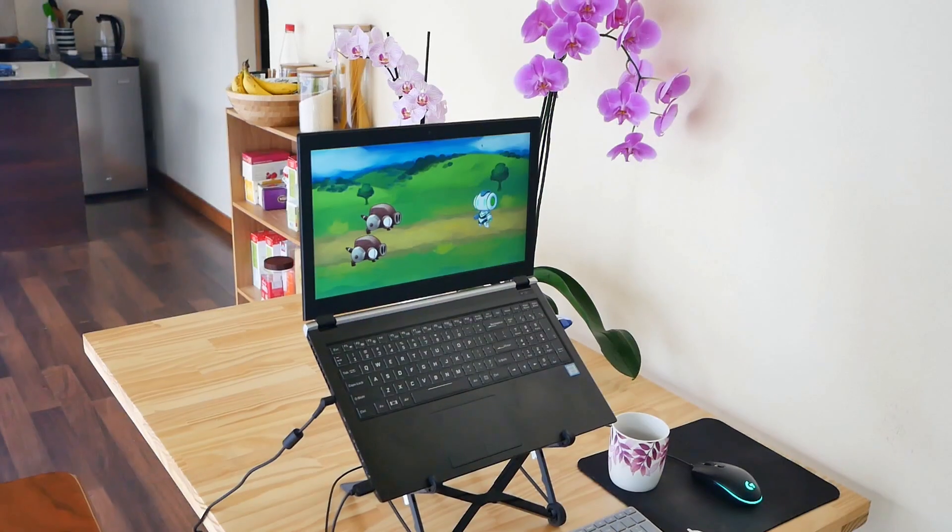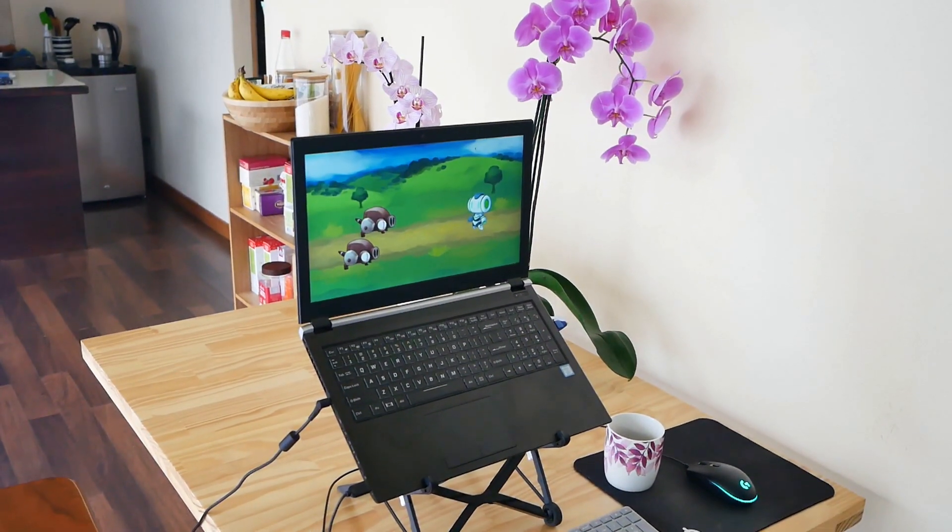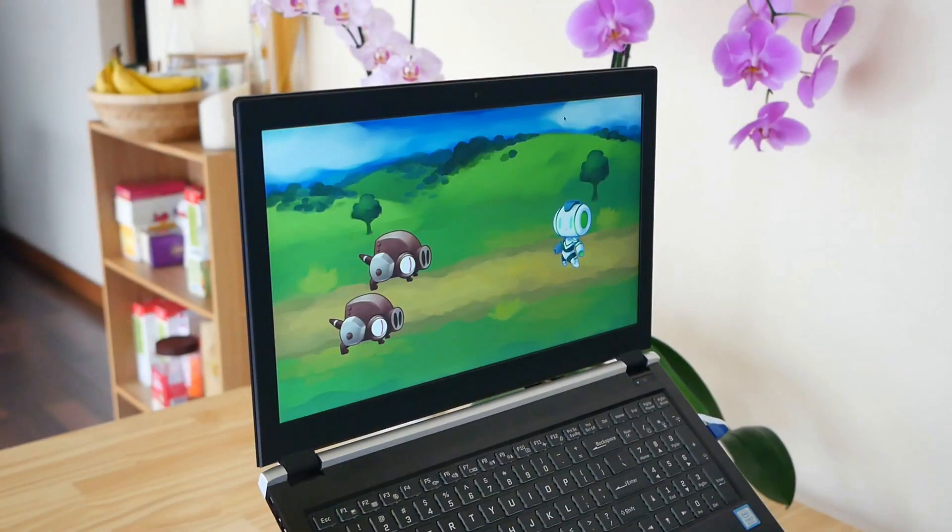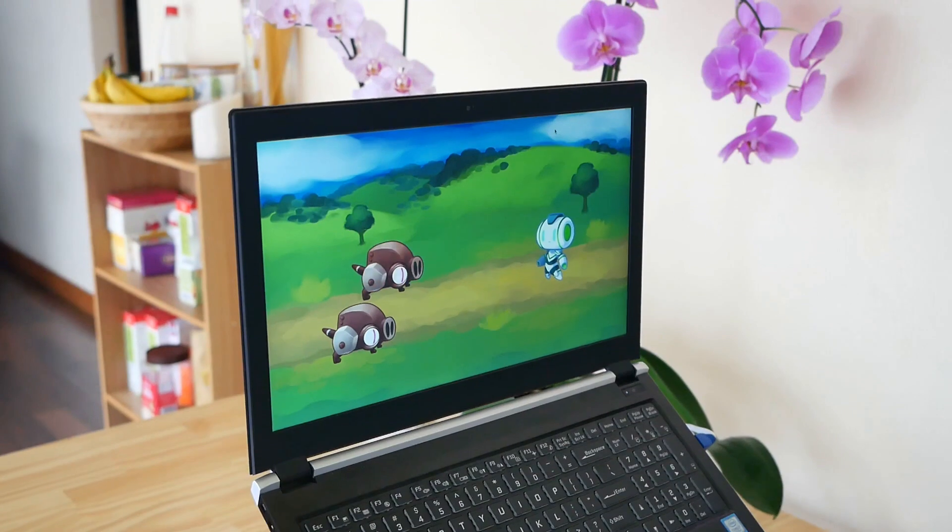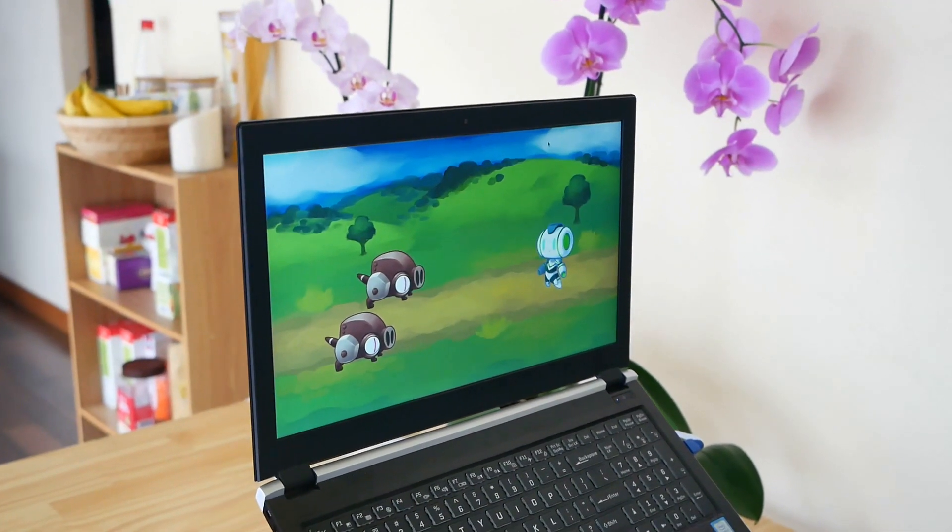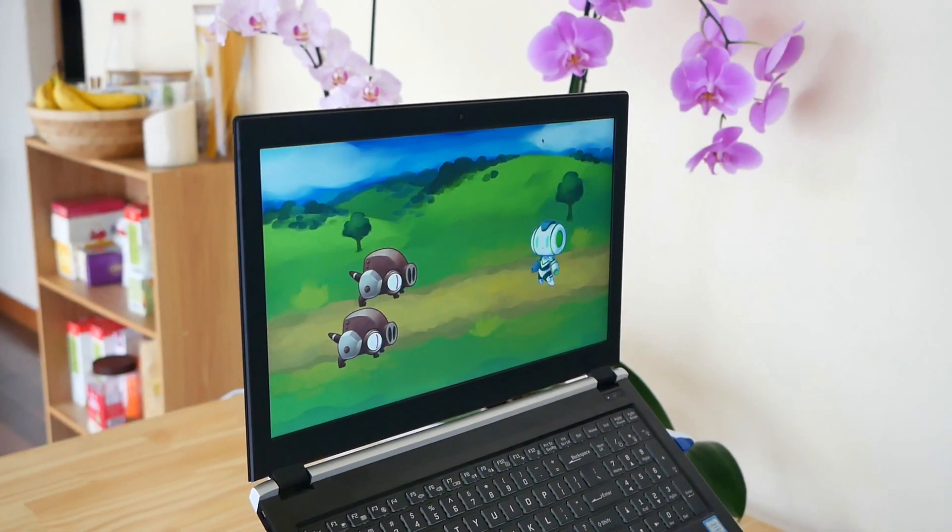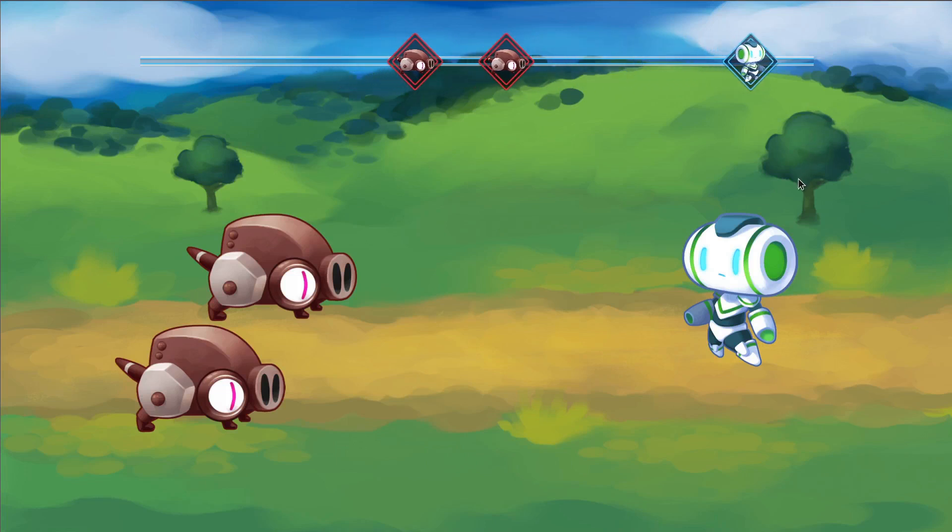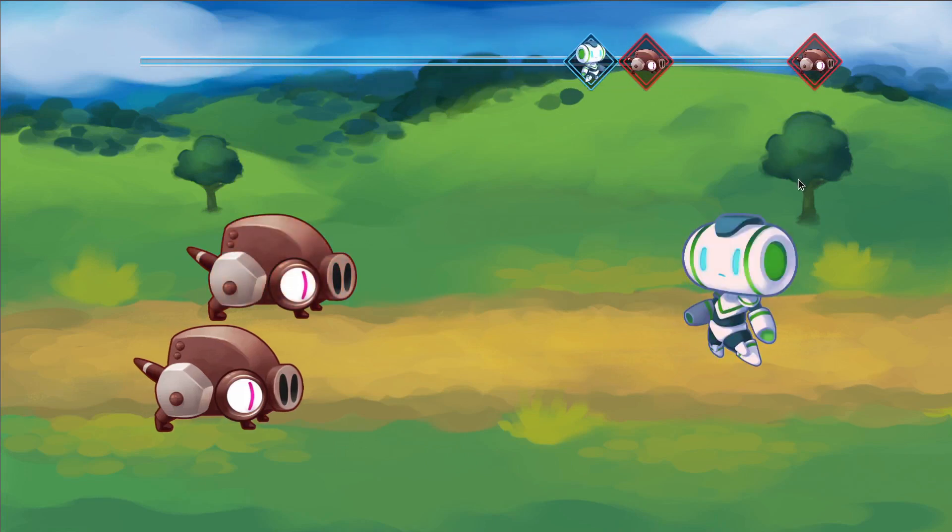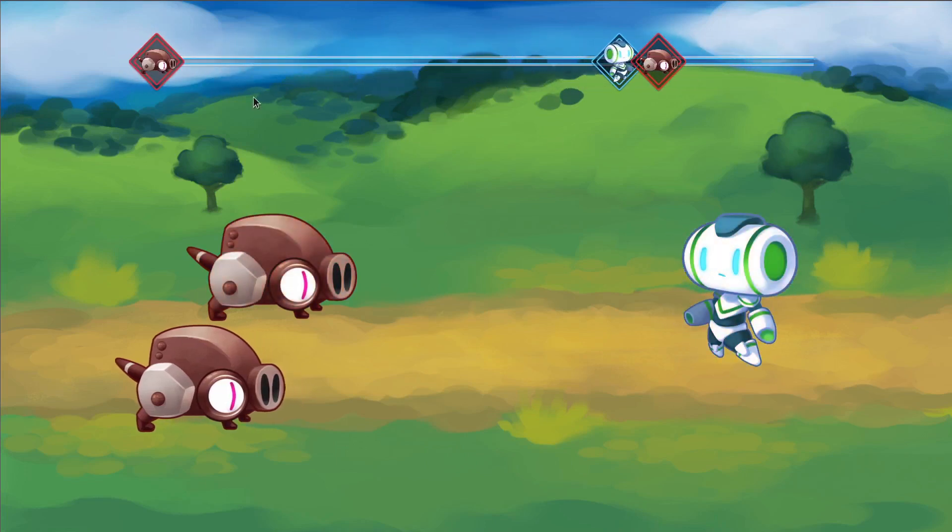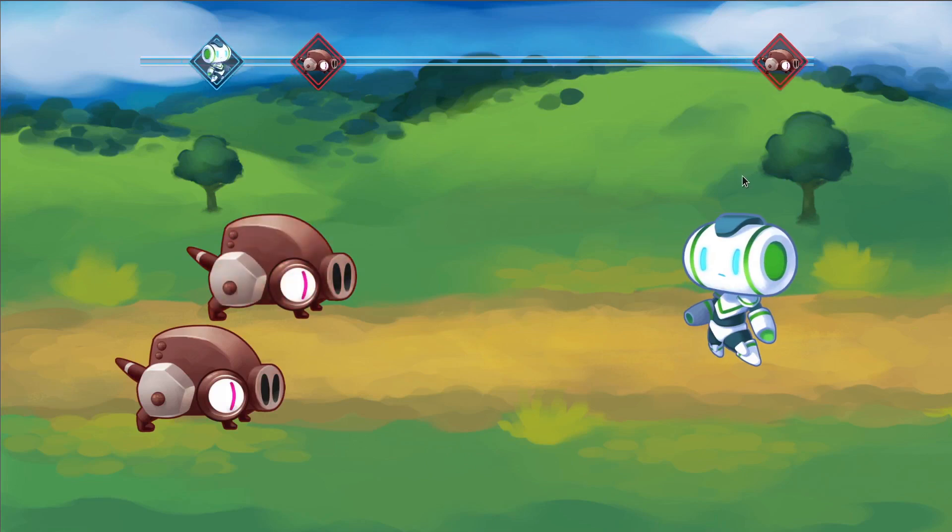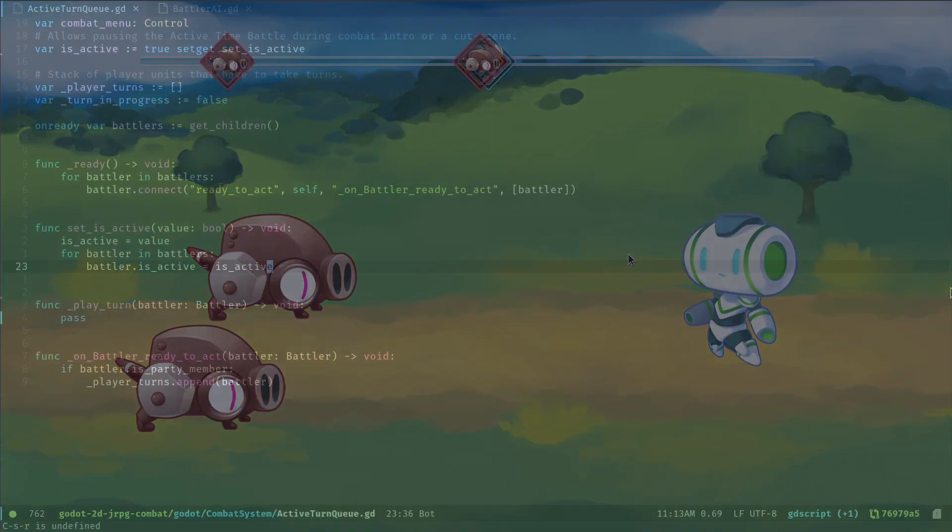My first prototype is going to be the battlers automatically attacking one another. I want the ATB system to work, so the timeline with the portraits advancing and as soon as they reach the end, the battlers instantly attack, which means I just need a few stats, something to represent the battlers.